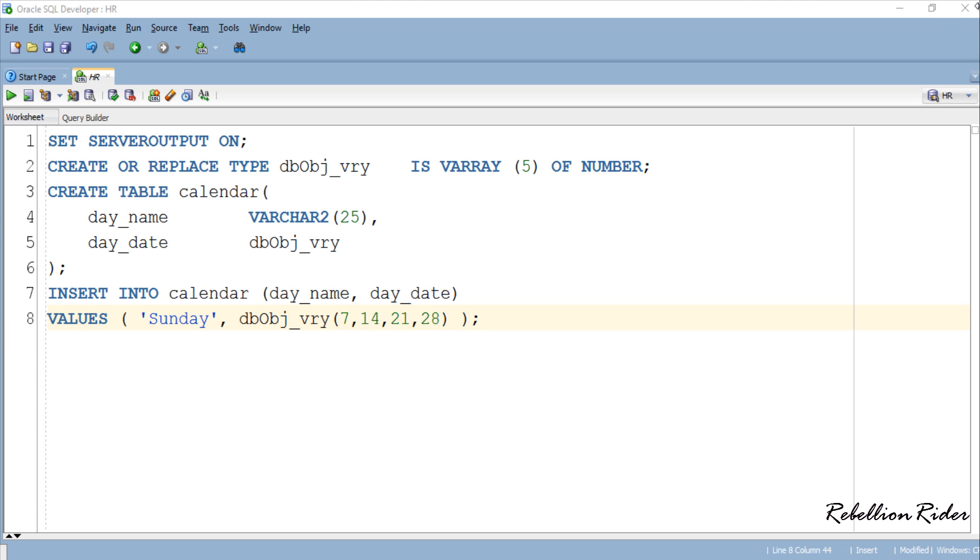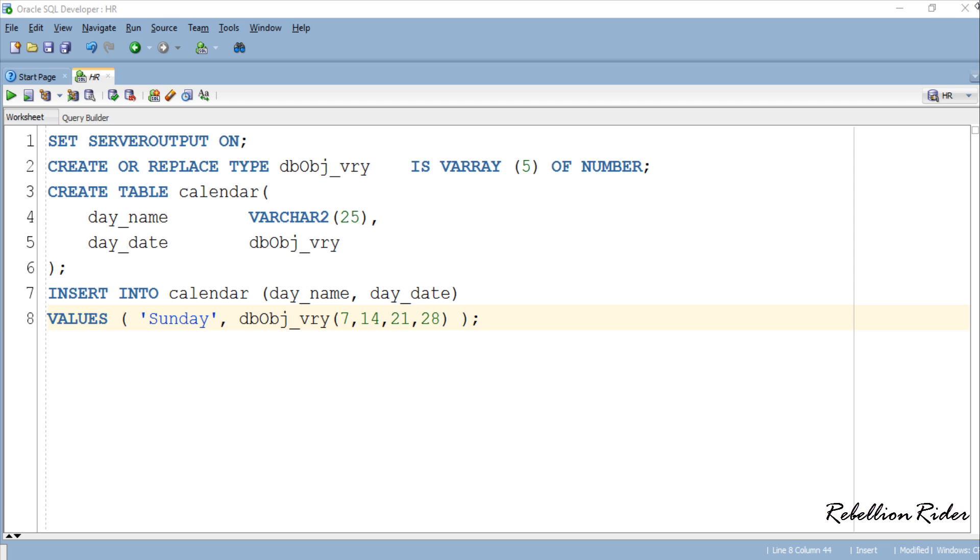Third, the number of elements you are inserting into the column must either be less than or equal to the size limit of the varray. In our case it is 5 and we are inserting 4 elements into the column which is completely OK. But if suppose I insert 6 elements into the column then there will be an error.